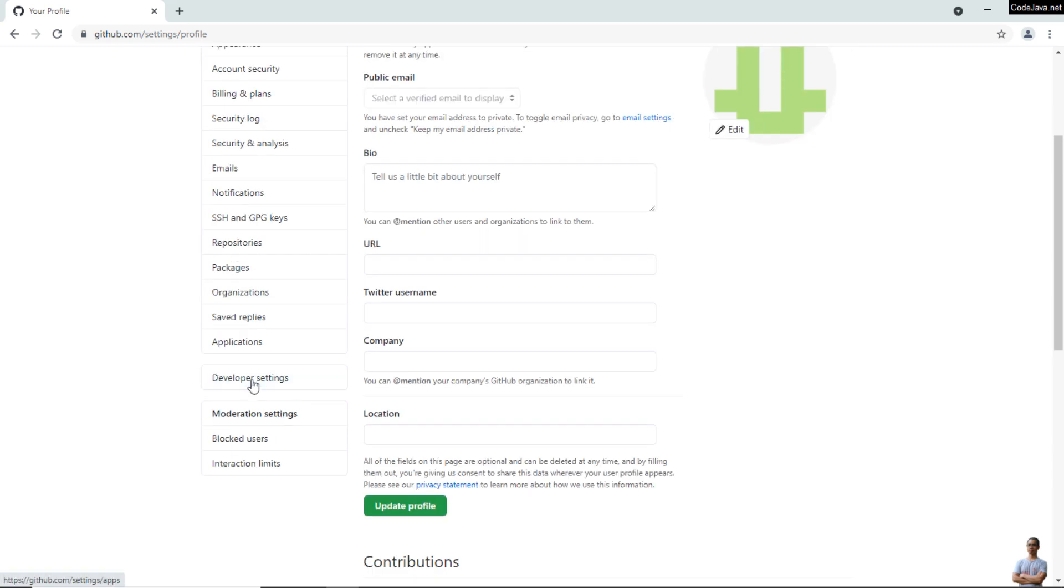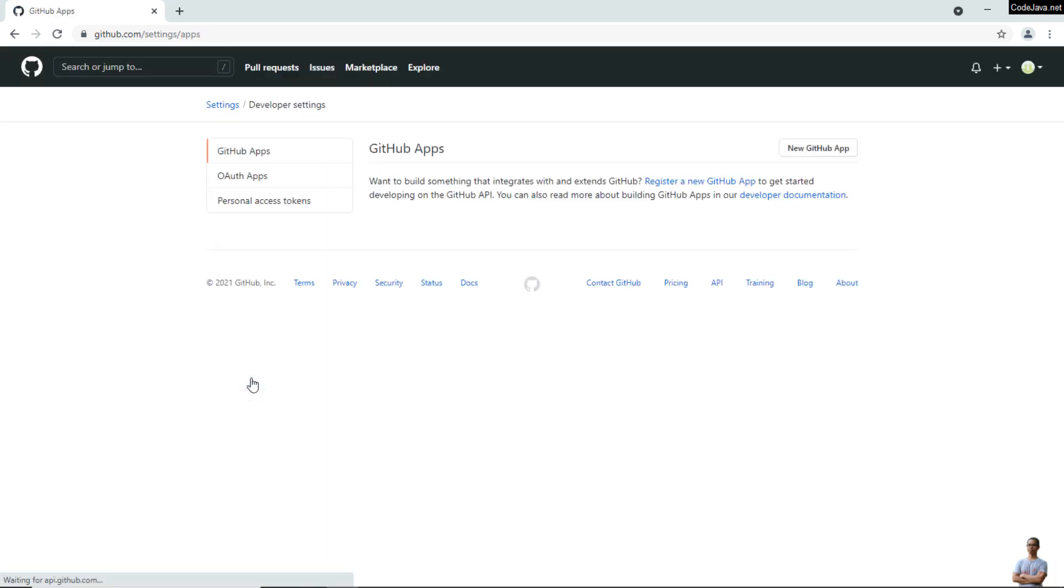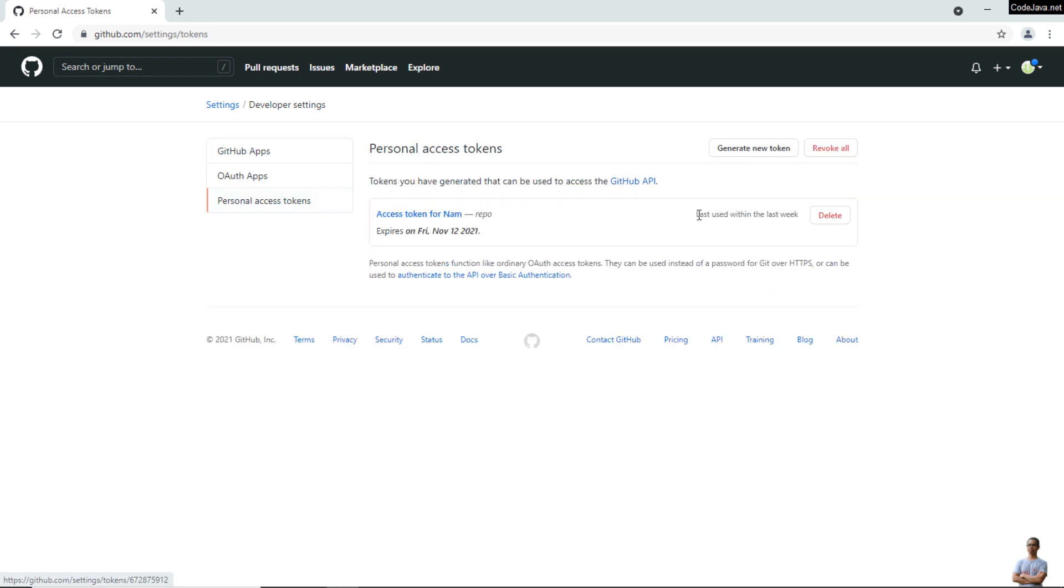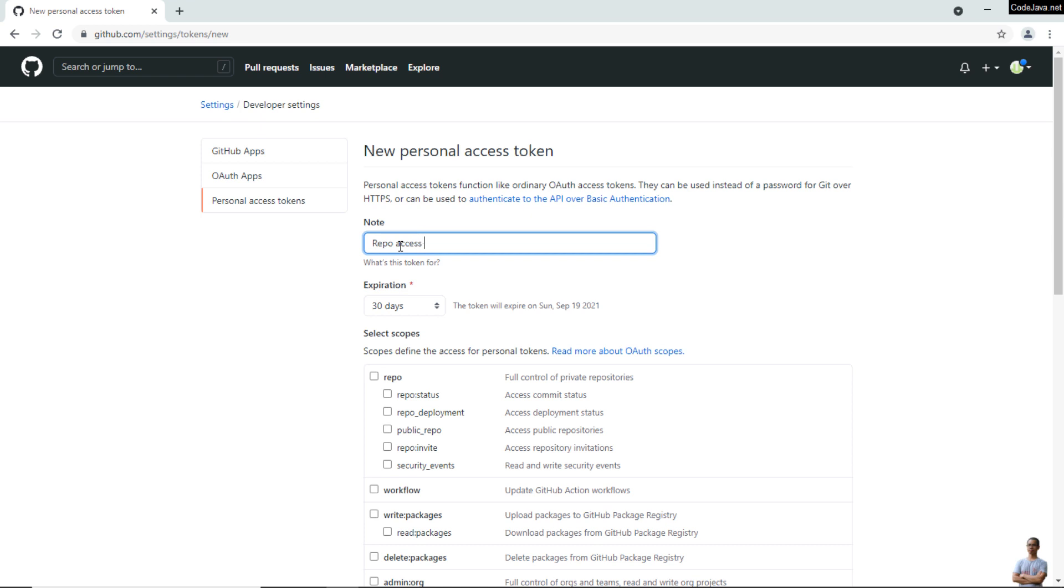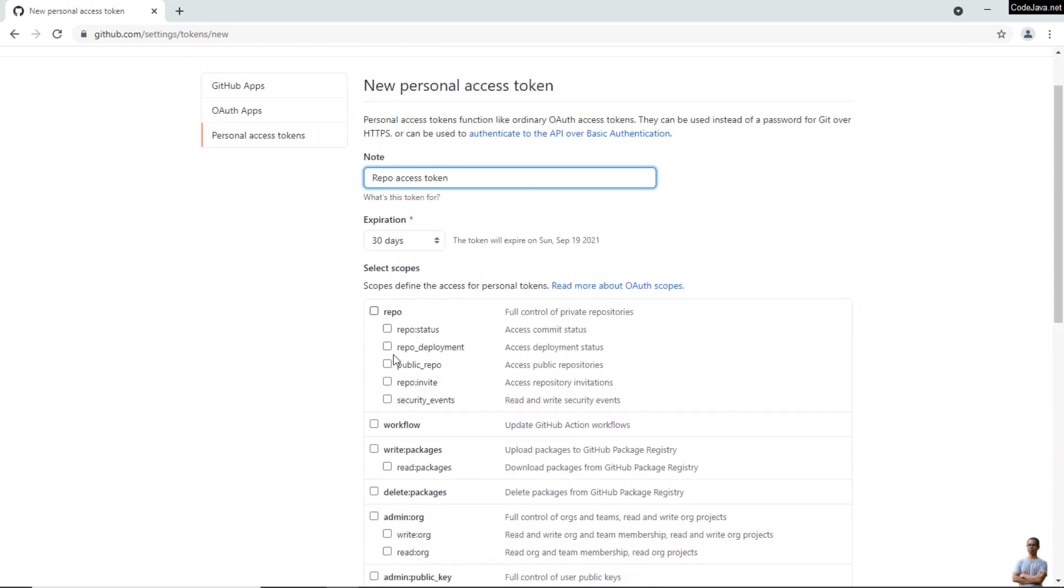Click Personal Access Tokens and click the button Generate New Token. Enter some note or meaningful description for this new Personal Access Token, for example 'Repo Access Token'. You can select the expiration time for this token. The default is 30 days. Select the scopes or permissions.